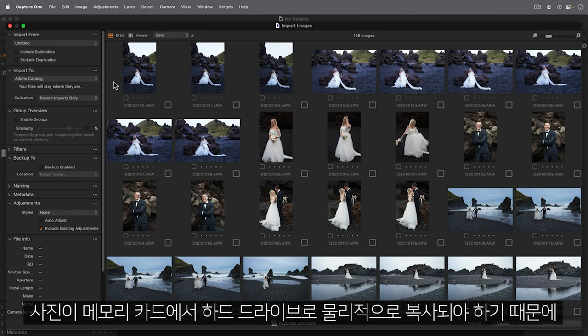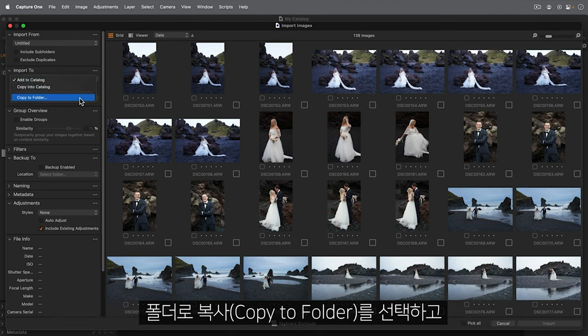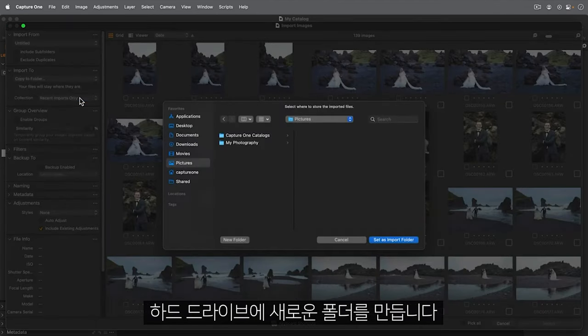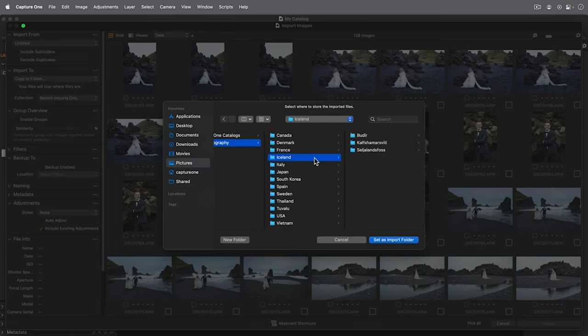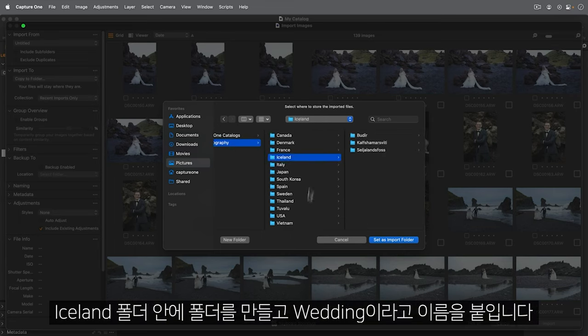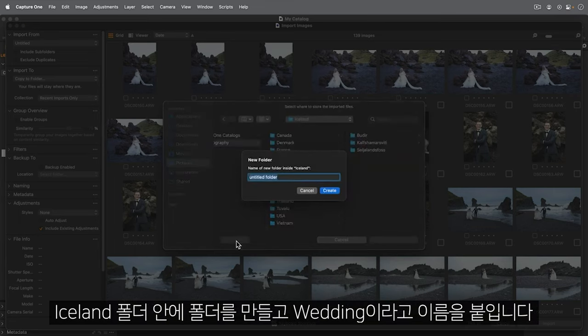Because the photos need to be physically copied from card to hard drive, I'll choose Copy to Folder and create a new folder on the hard drive. Let's put it in the Iceland folder and call it Wedding.